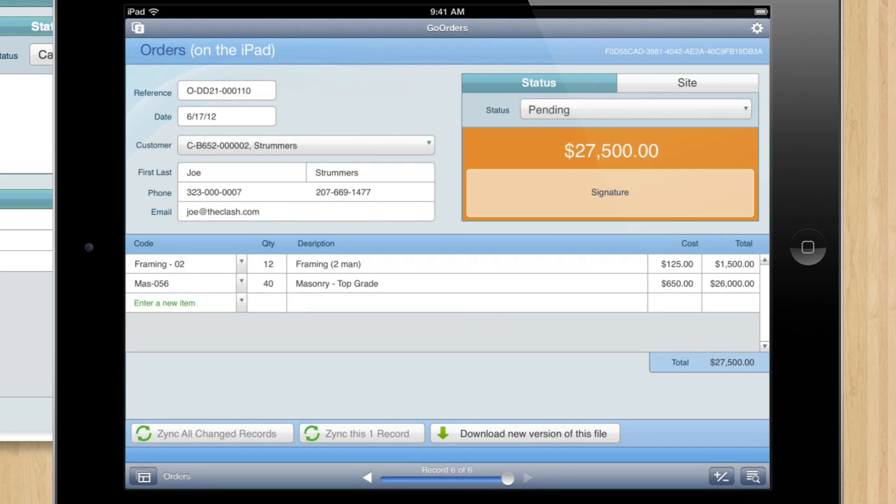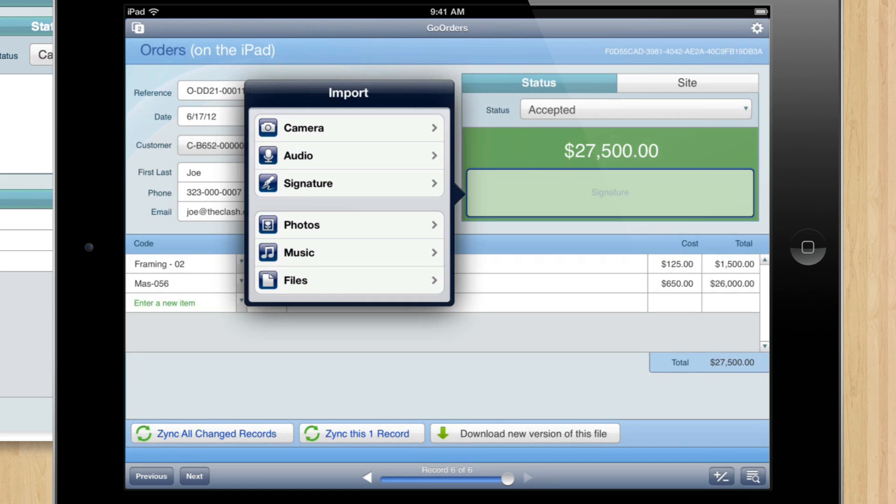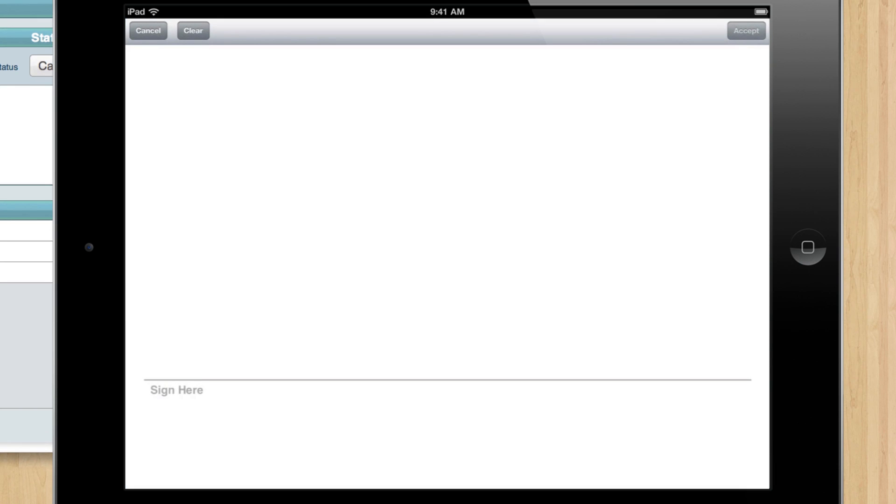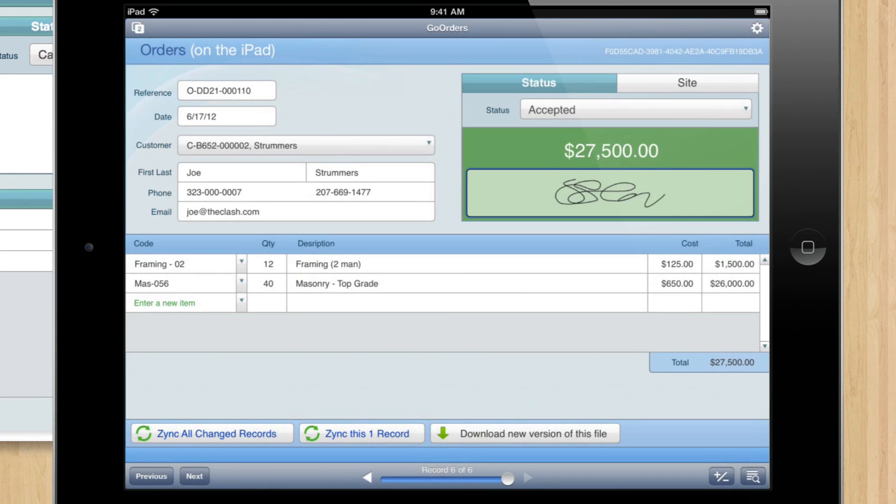Got some photos. I'm going to approve this, and now we need a signature. And once I sign this, we're going to upload this and any changed orders up to the server.